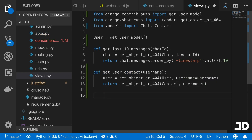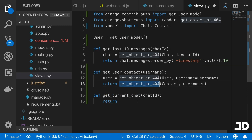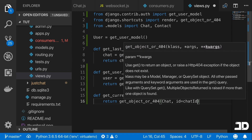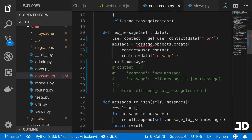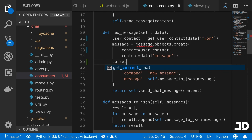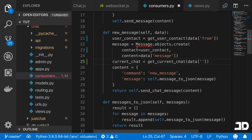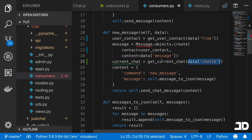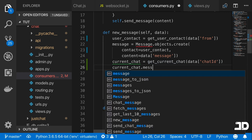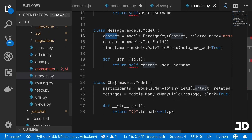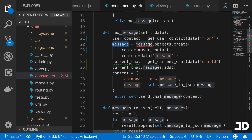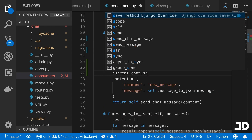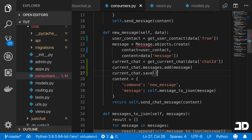In views, we create another helper: 'get_current_chat' which takes a chat id and returns 'get_object_or_404' on Chat where the id equals that chat id. We import this into the consumer. Then we uncomment everything and set 'current_chat = get_current_chat(data['chatId'])'. We access 'current_chat.messages.add(message)' — since messages is a many-to-many field on Chat — and then call 'current_chat.save()' to save the chat with the new message.